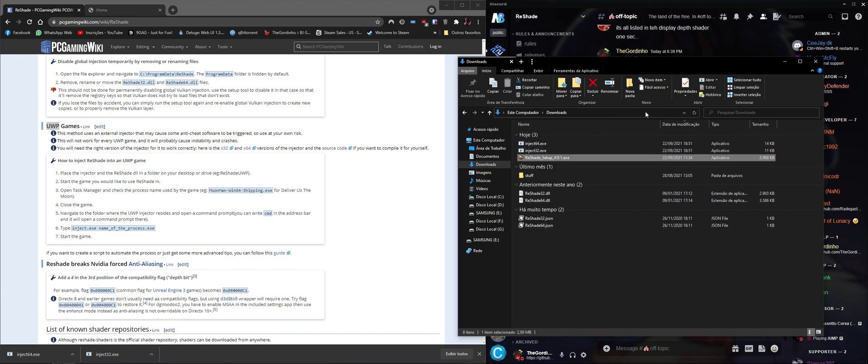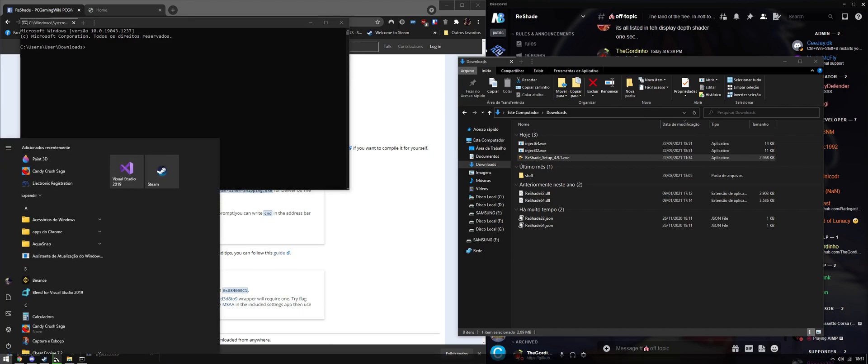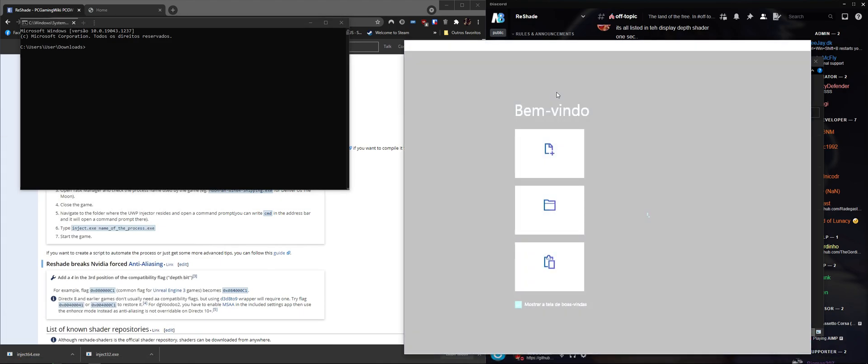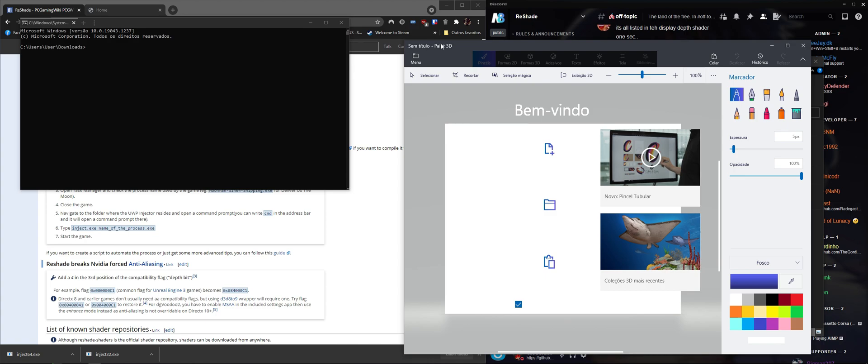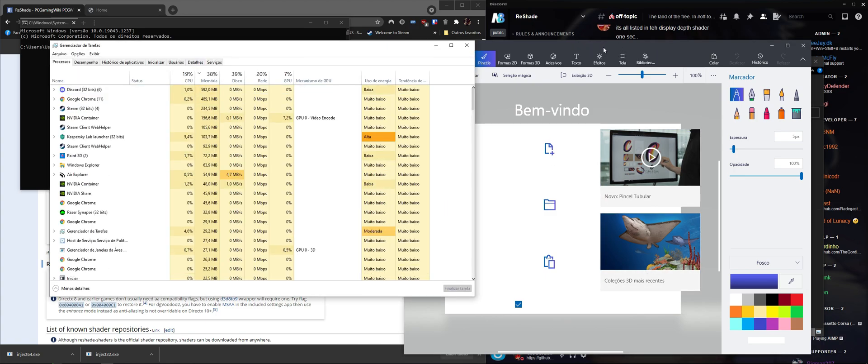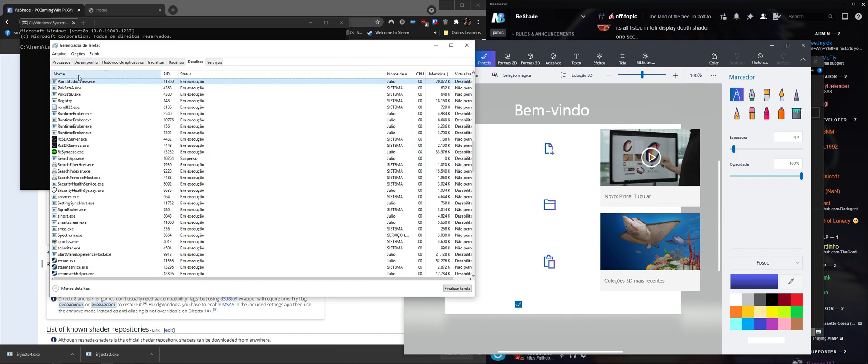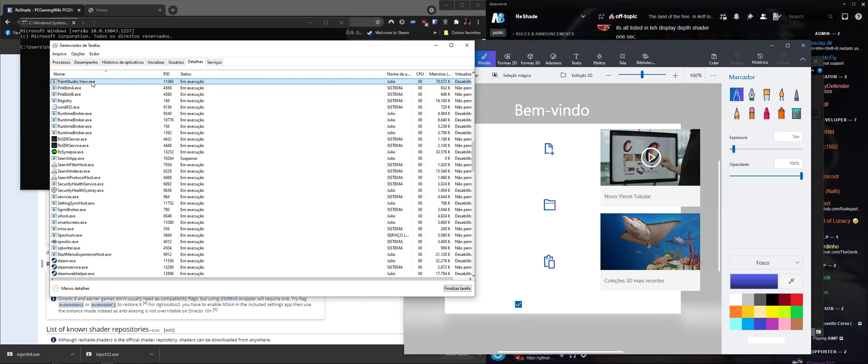From here I can open the command prompt by typing cmd. I need to grab the executable name for this program, so I'm going to open Task Manager while the program is open, go to Details, find it. Paint Studio View.